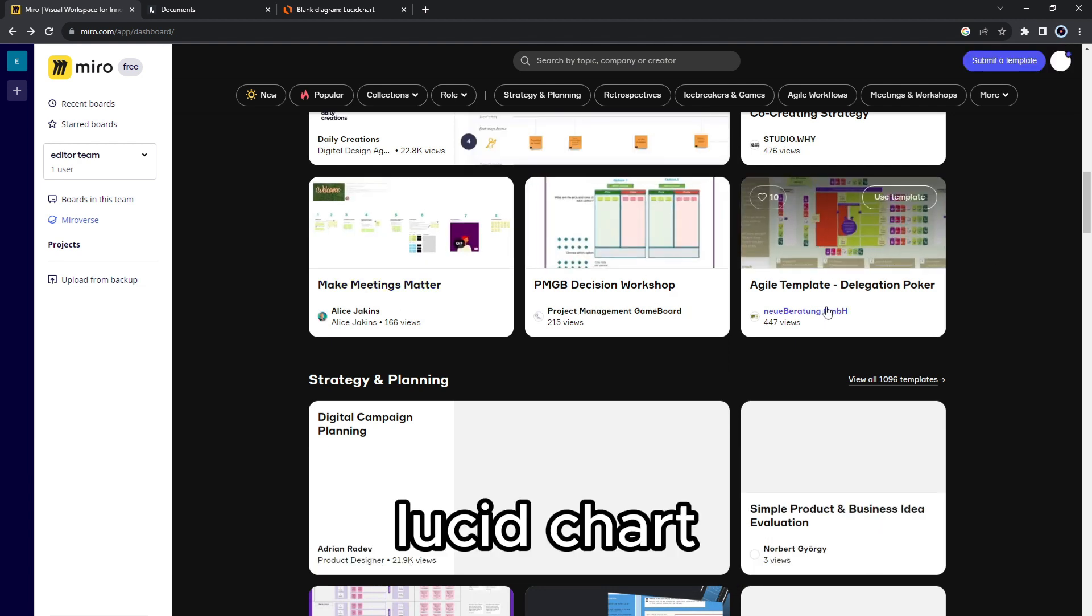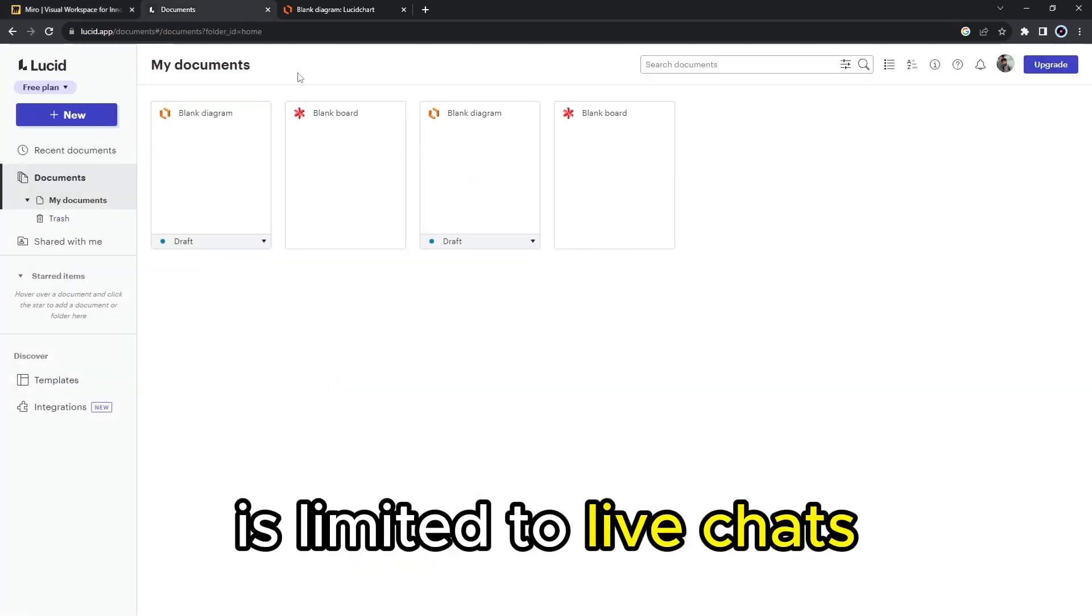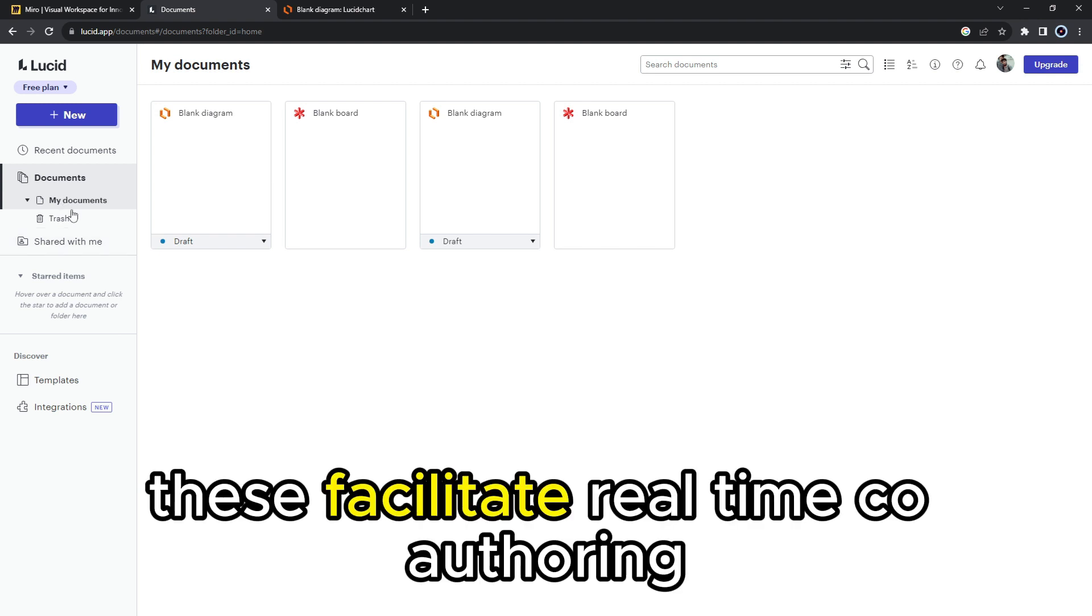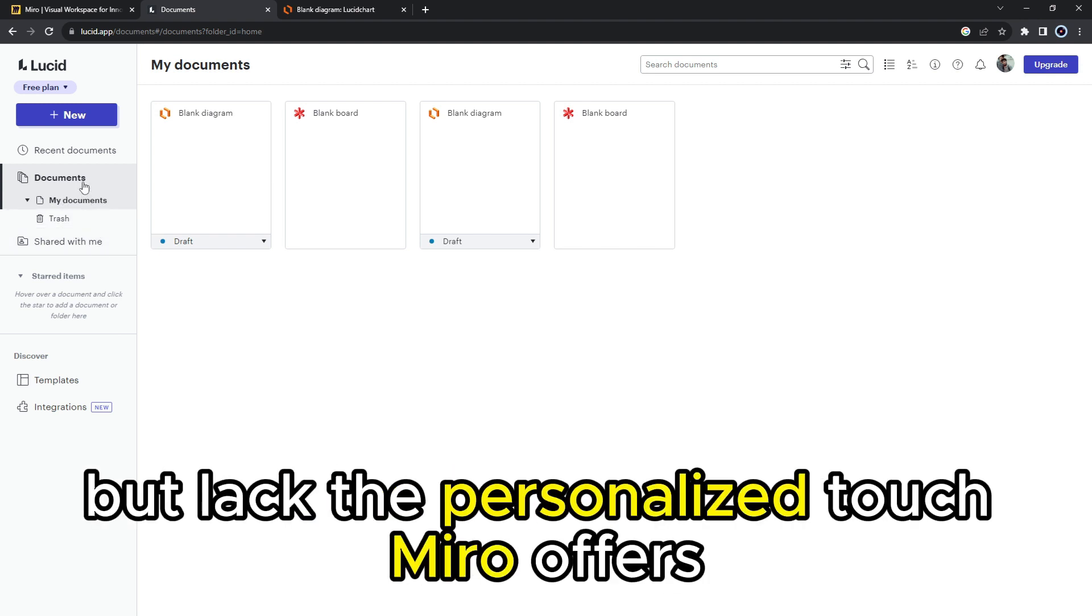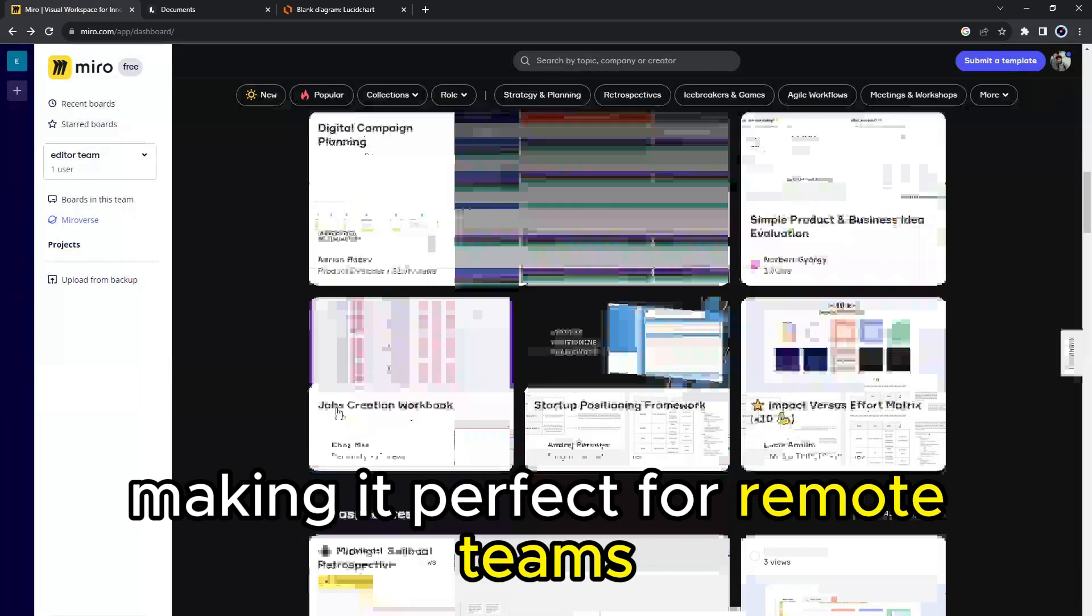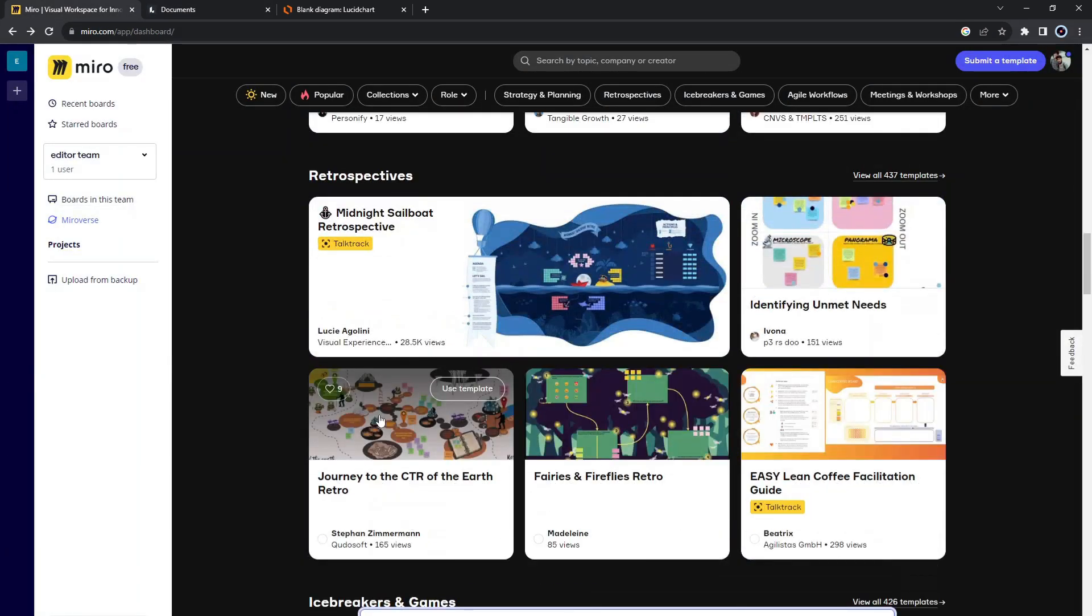Lucidchart, on the other hand, is limited to live chats, mentions, and personalized cursors. These facilitate real-time co-authoring but lack the personalized touch Miro offers. Therefore, Miro has more advanced collaborative features, making it perfect for remote teams.